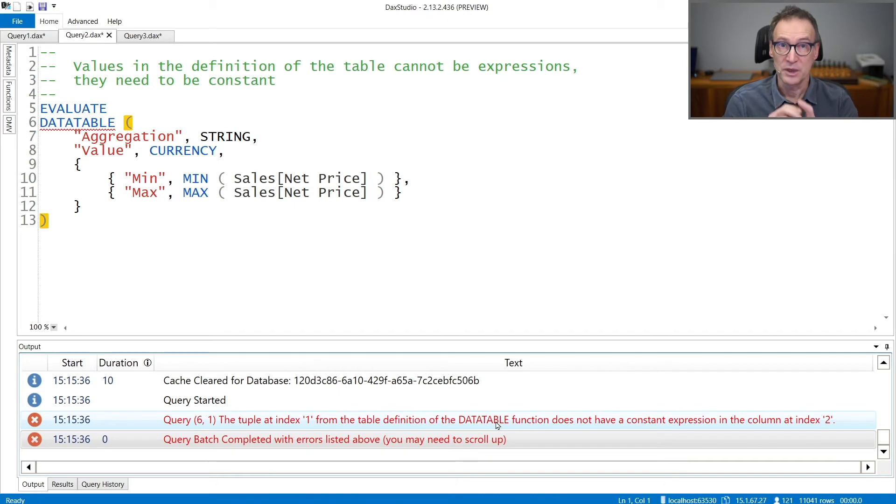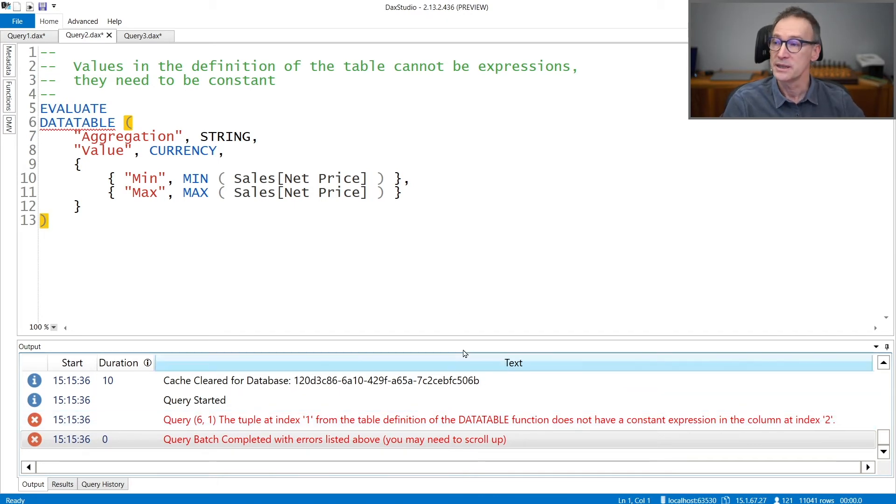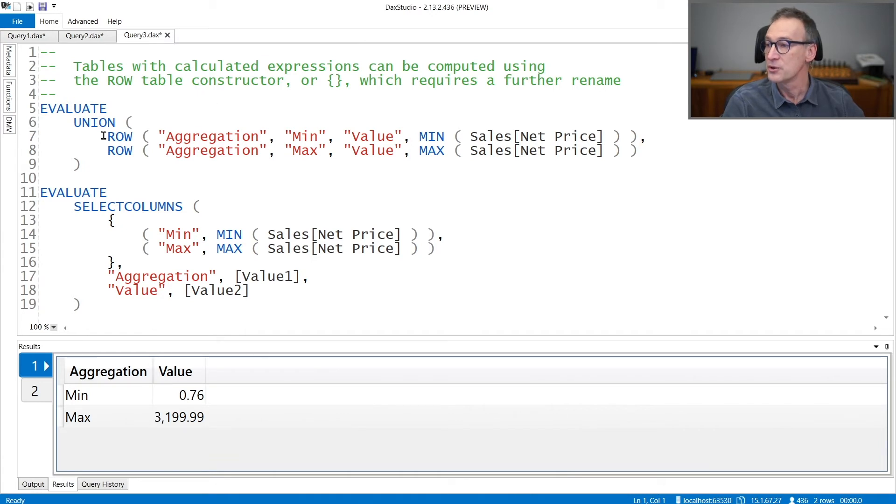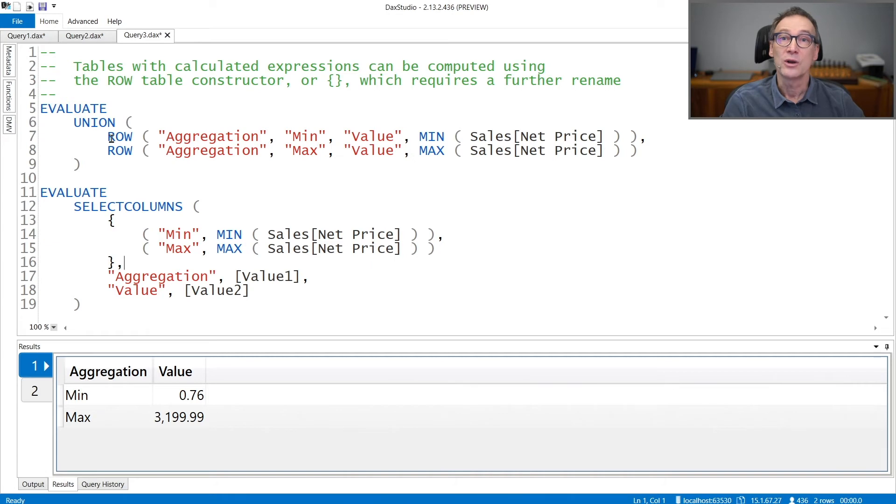If you need to create tables that contain dynamic values, then you need to use other table constructors. For example, you can use row. Row creates a table with only one row, but there you can provide names and expressions.